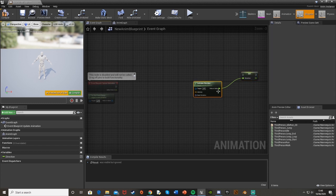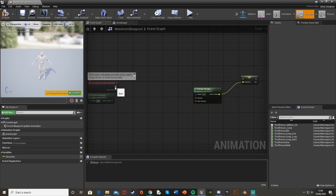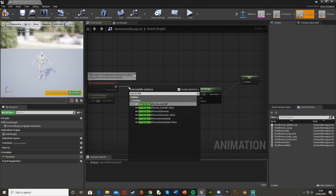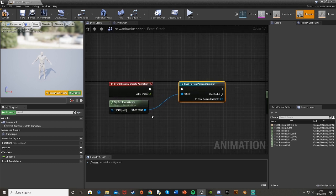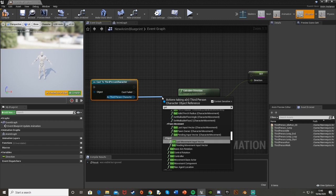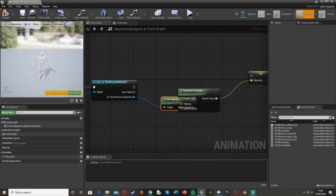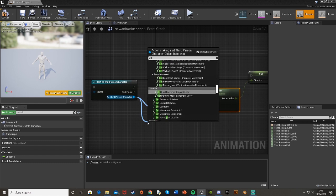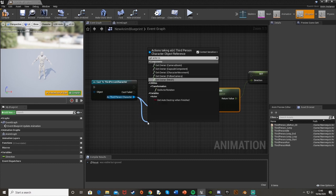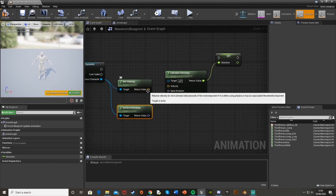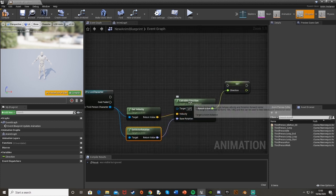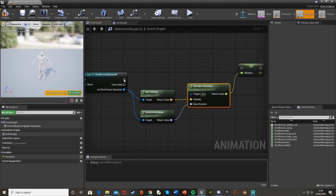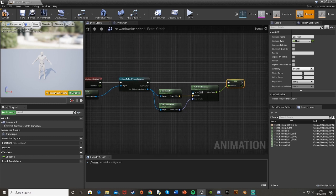To get the velocity and base rotation, we're going to do the same as before. Just cast to third person character, or whatever character it is for you, and the object is try get pawn owner as third person character. Get velocity like so, and get actor rotation like that. Obviously the velocity we're going to plug into the velocity there, and the rotation we'll plug into base rotation. Target is itself, and then we just plug that into the set direction variable there, and it's done.